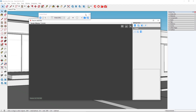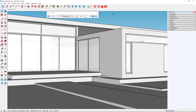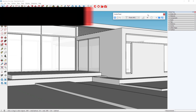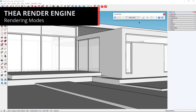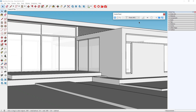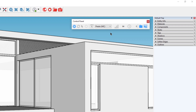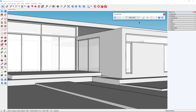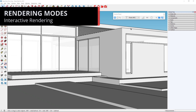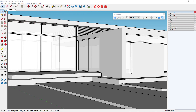This also brings up the rendering window, but we can close it for now. The Thea render engine works in two modes: interactive and production mode. The toggle button that lets you switch between the two is this button here. To start interactive rendering we first make sure that the switch is enabled and that Presto is the selected engine.